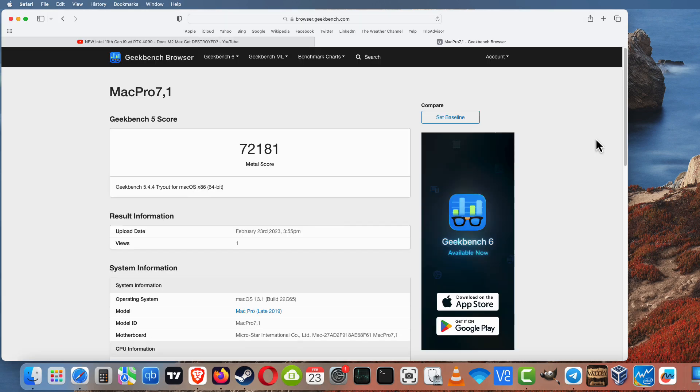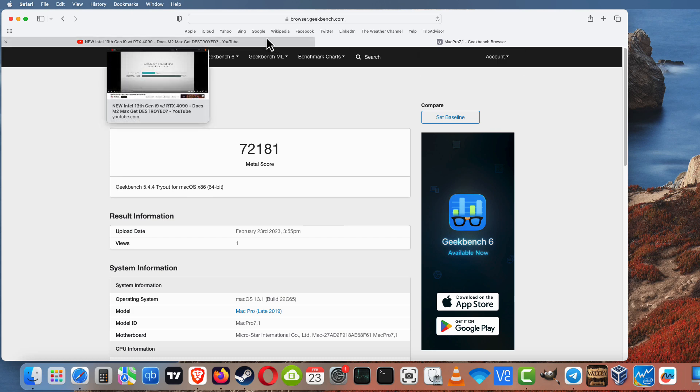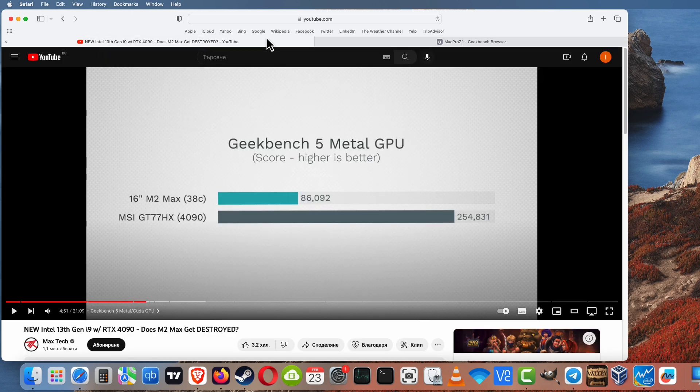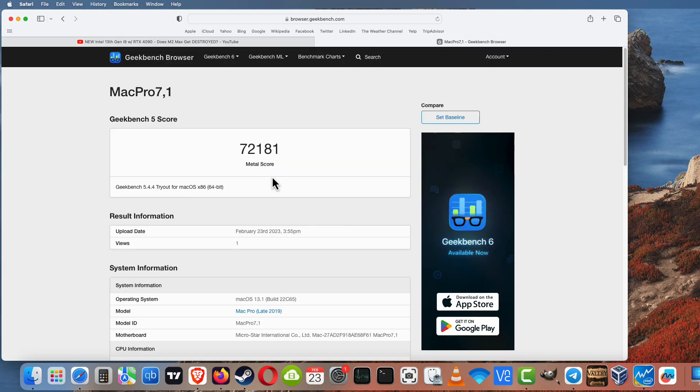And here is the score, we have 72,181. So yeah, maybe 10 percent slower than M2 Max, but if you compare the price, actually yeah, 10 percent slower, I can say 10 to 15 percent slower.